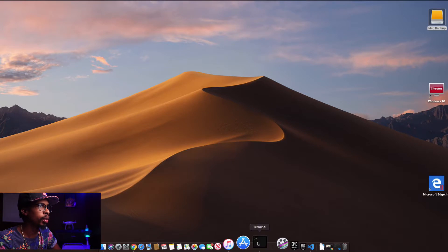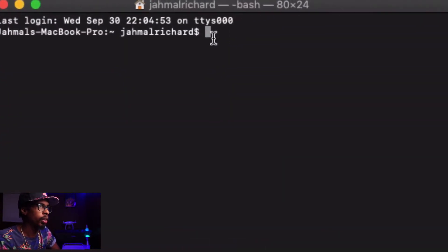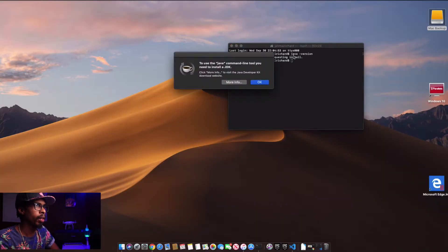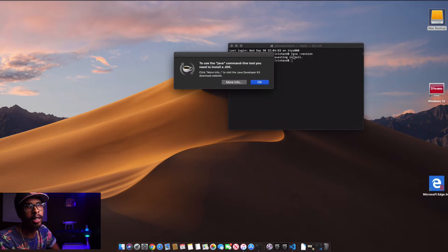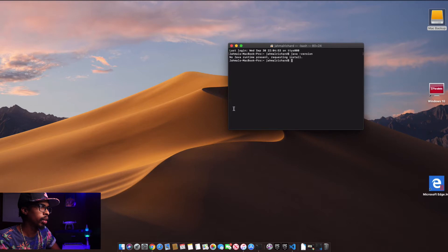I'm going to hop over to my computer screen so you guys can see exactly what I do to install Java. To confirm that Java is not running on my machine, open up terminal and type Java hyphen version. You should get a prompt like this — it's telling me that I need to install my JDK, and that's exactly what we're about to do. Just click OK.